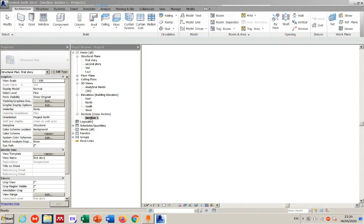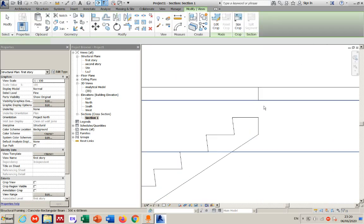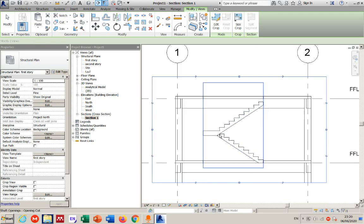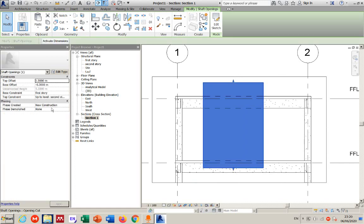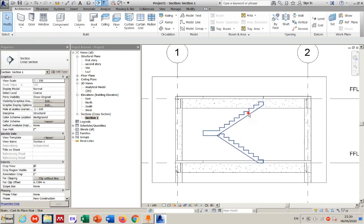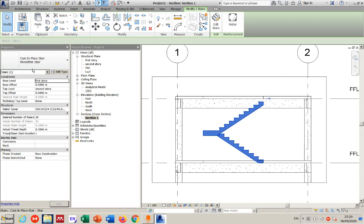In the section view, you can clearly see that the stair does not reach the slab level. You can try editing the stair — for example, changing to 21 risers or adjusting the offset — but editing an existing stair after placement can sometimes cause problems and may not yield the expected results.